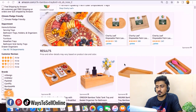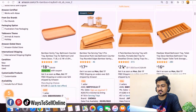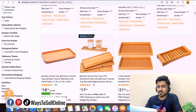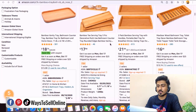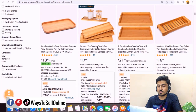After searching, go down and find some listings which are bestseller, Amazon's choice, or have good reviews. You can see that this second listing has an Amazon Choice badge. It's called Bamboo Tea Serving Tray 3 pieces, with 46 reviews, a very good rating, and the price is $17.99. So let's open this one.